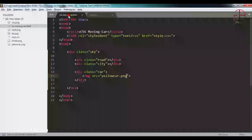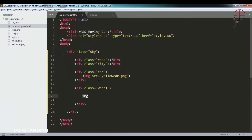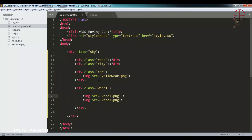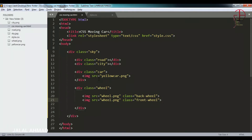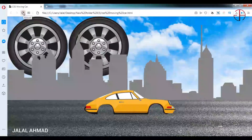Now we will take another div with the class name 'wheel' and inside it we will take 2 images. These images are wheel.png. We will copy and paste. One will have class 'back-wheel' and the other 'front-wheel'. So we have a div with class 'wheel' containing 2 images — one back wheel and one front wheel. Save it, refresh, and you can see these images are there.